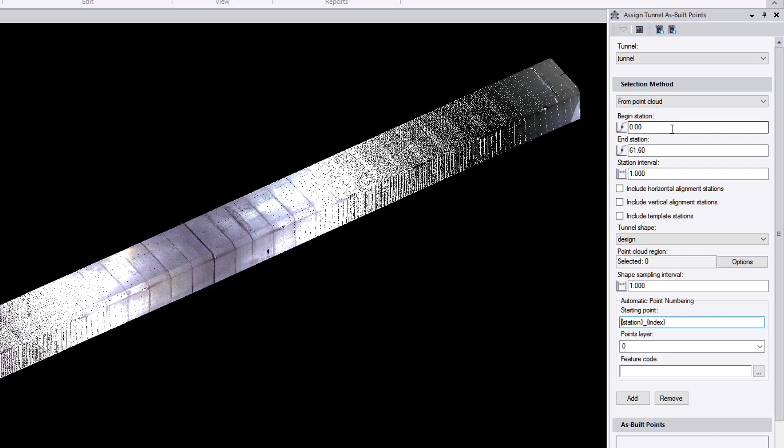Some of them are already automatically populated. In this case, we'll create tunnel points for the entire tunnel length, and we'll be doing it at an interval of, let's say, 10 meters for the simplicity.